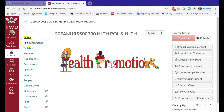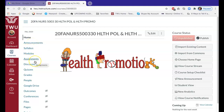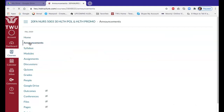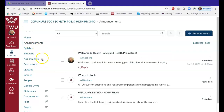I want to walk you through what you're going to see on this site. I hope you've had a chance to look at it and find some things, but I wanted to give you some highlights. Obviously this is the announcements page, and I hope some of you have already seen some of these things.